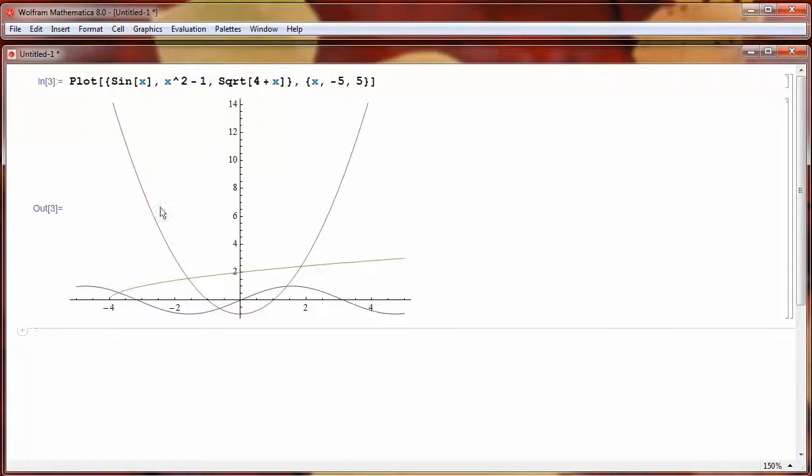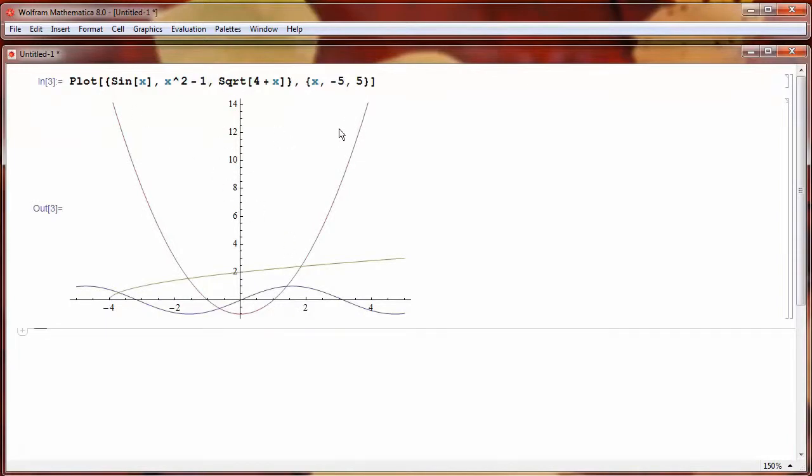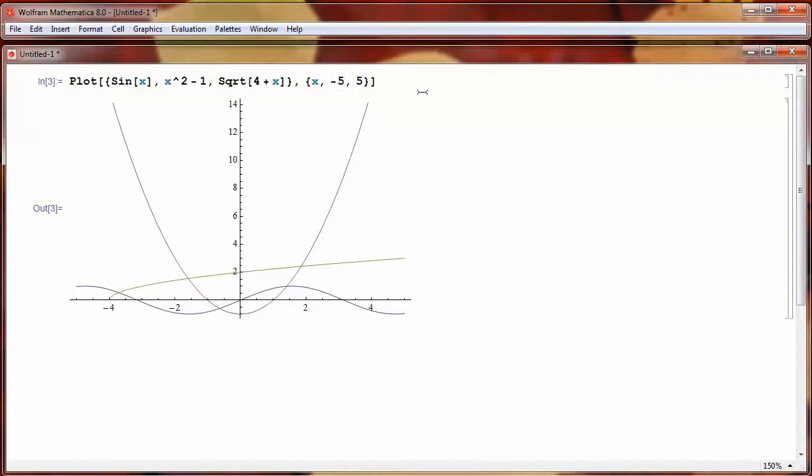The purple is still the quadratic, and the sine is the blue curve. And I can keep adding as many functions as I would like in this fashion. And if I want to change the values over which I'm plotting the function, so let's say I just want to plot from negative 4 to 2, I can change those values, and press Shift Enter, and generate the new graph.